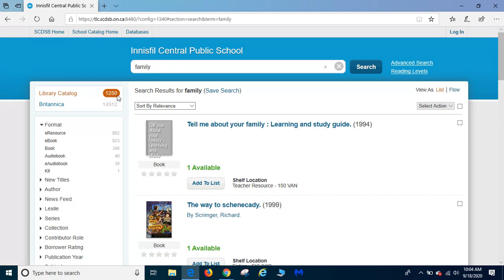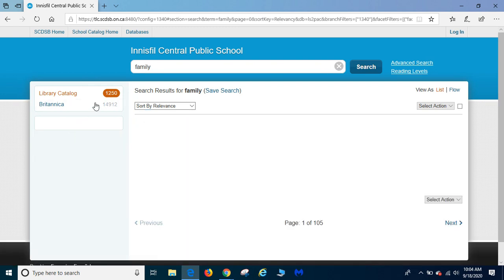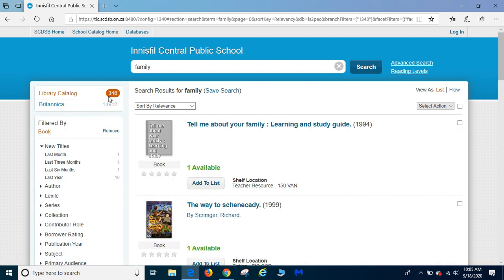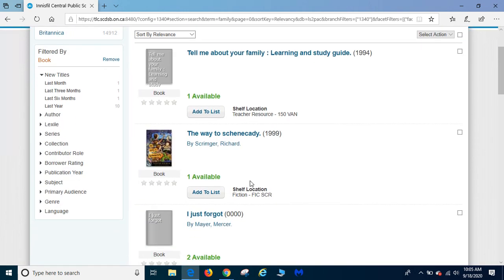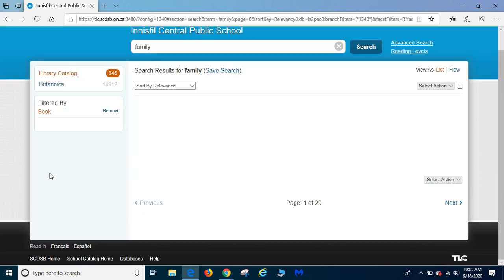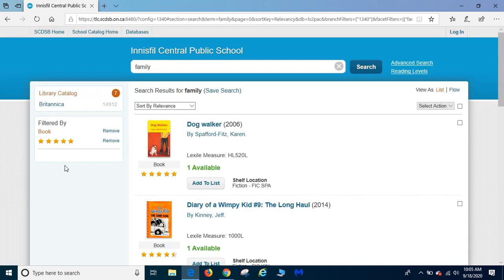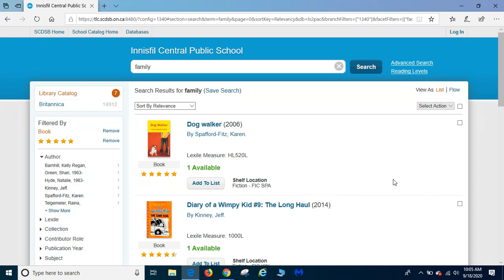That's way too much for me to search through so I'm going to narrow my search by choosing only books. That's going to narrow the search down to 348. That's still way too many so let's do it by only five star books. That brings it down to seven.